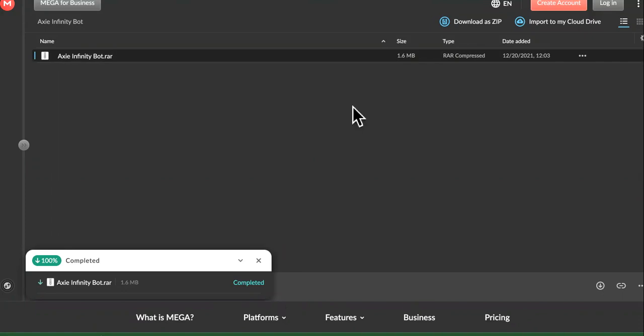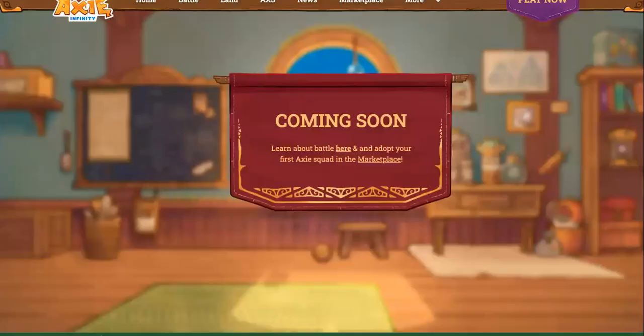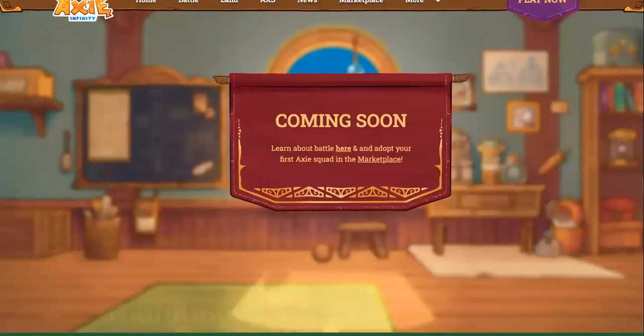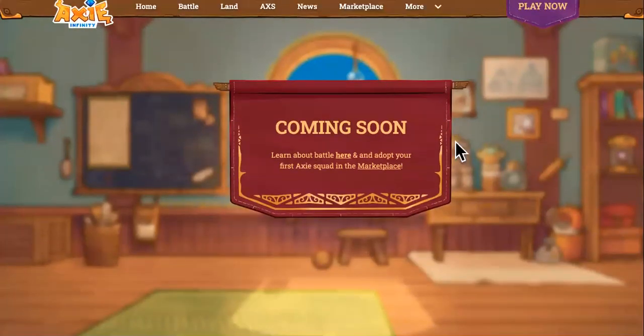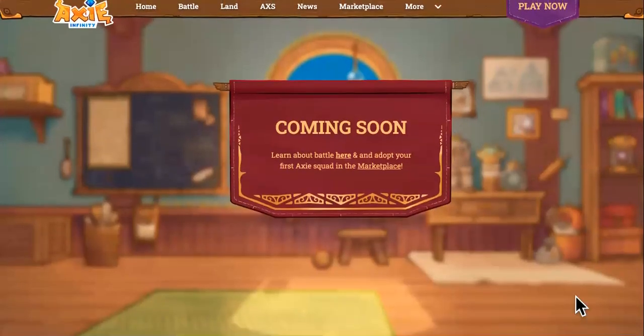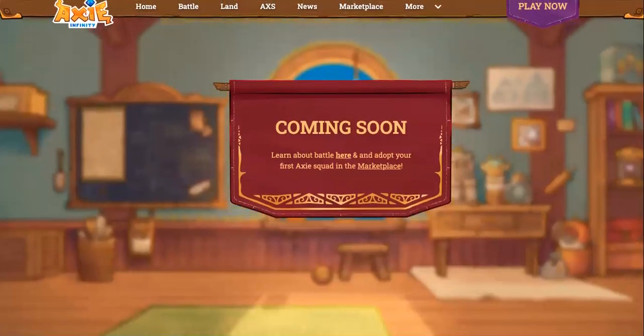You can use the password Axie to open it up, and then it'll auto-farm and play and earn. You'll be able to put it on hyperdrive and make fast money every single day on autopilot. That's what this is about.